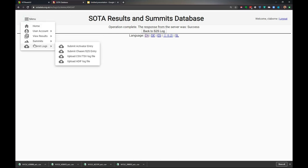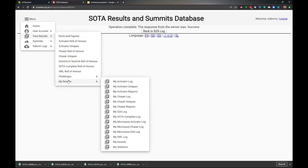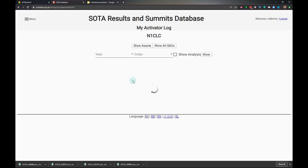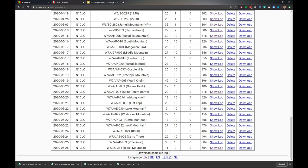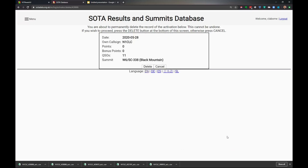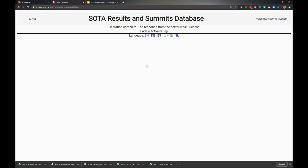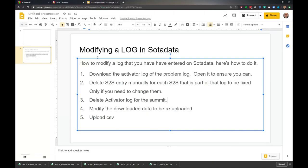Now we're going to delete the log. View results, my results, my activator log. We'll jump to the end here, this Black Mountain one, and I'm going to delete it because I'm going to re-upload it. Oops, I chose download. Let's delete that. I'm going to delete it. Now make sure before you delete it, you can open the one you downloaded. We've downloaded it, deleted the summit-to-summit entry, and deleted the activator log for the summit.